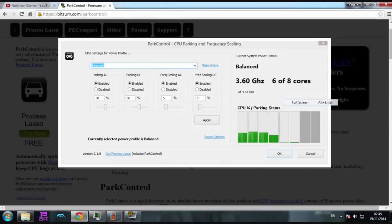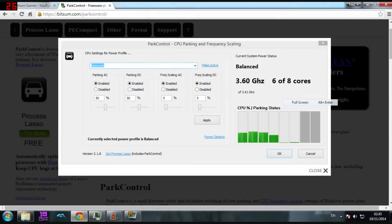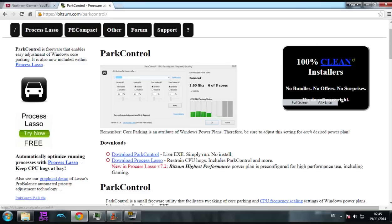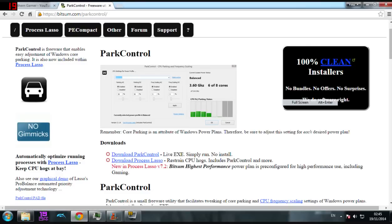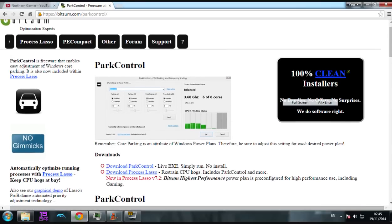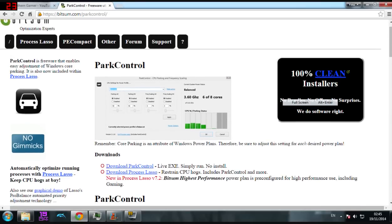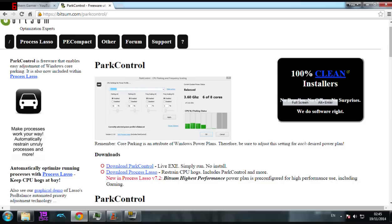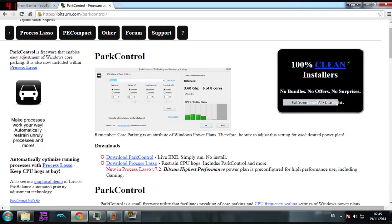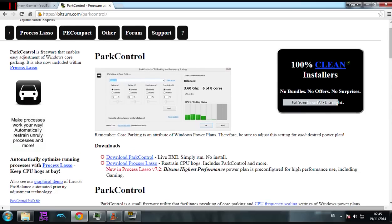Alright, what you first need to do is come to this site right here. I'll put a link in the description, and all you have to do is download ParkControl, which is right there. Yeah, that one there.